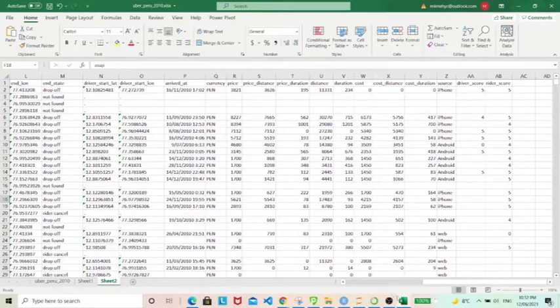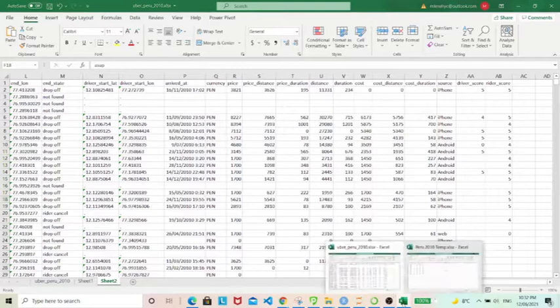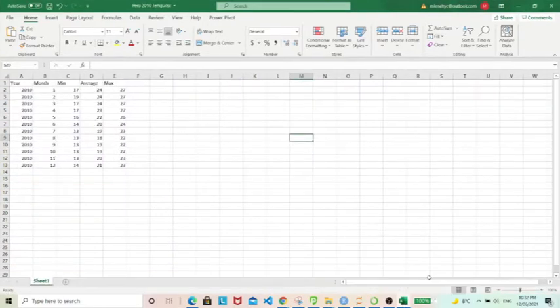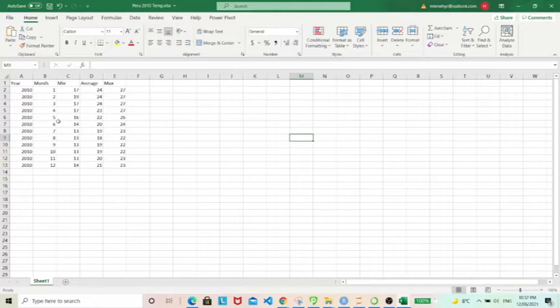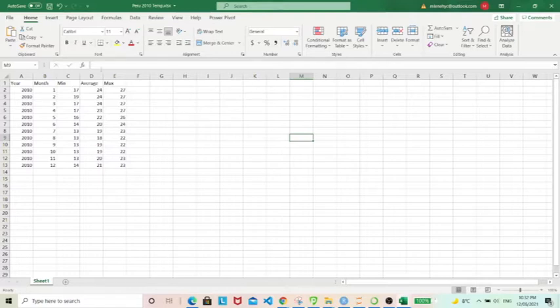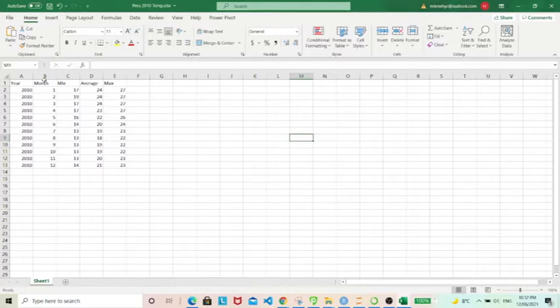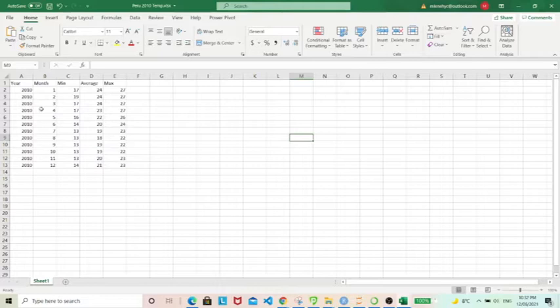The second dataset consists of temperature data. This I've gathered separately from weather reporting website and it contains a minimum average and maximum temperature recorded for every month. They're recorded monthly for the year 2010 in Lima, Peru.